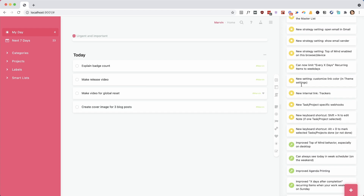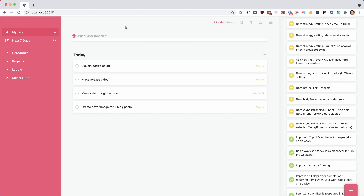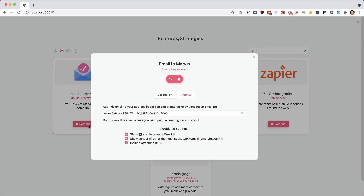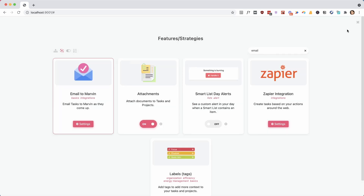We've improved the email strategy. There are a couple more settings: you can choose if attachments should be included, you can show the sender from who forwarded the email, and very nicely, if you use Gmail, you can have a little icon show up on tasks that were actual emails you forwarded. When you click that icon, it takes you to Gmail to that email. So that's pretty nice.